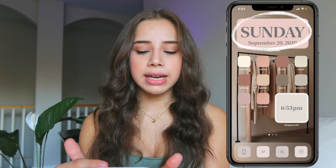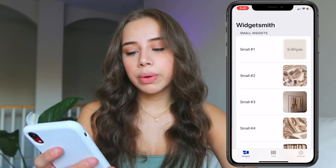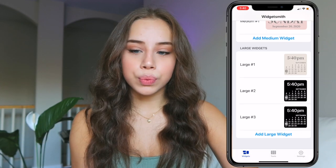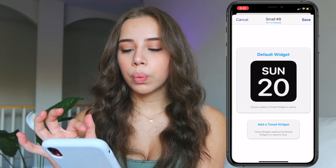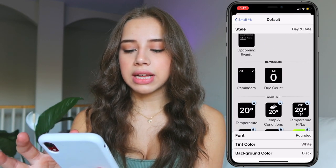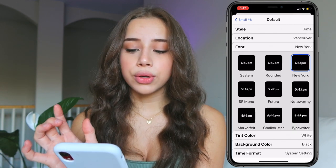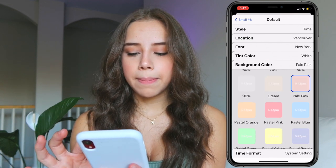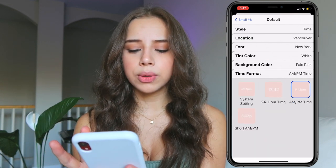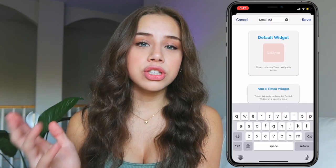Before going in to have you make the actual covers for each app, I'm going to show you guys how to download the widgets. A widget is, for example, the time that I have up there, or the pictures. So what you're going to use is Widgetsmith. There are small widgets, medium widgets, and large widgets. I'm going to add a small one — click on the default widget. They have all these different styles to pick from. I picked time; for the font I used New York; for tint color I left it at white; background color I left it a pale pink.